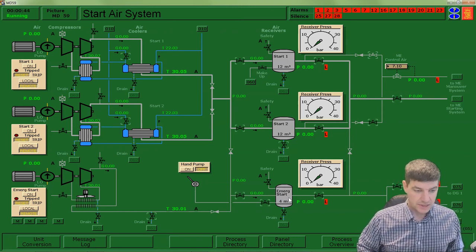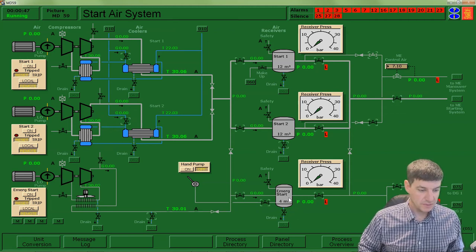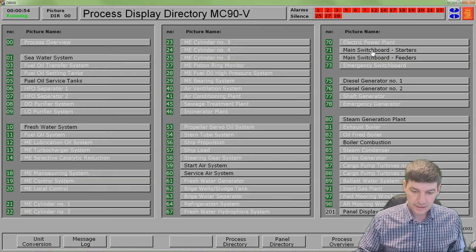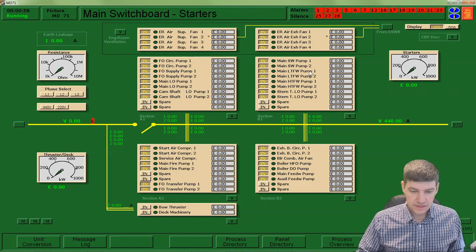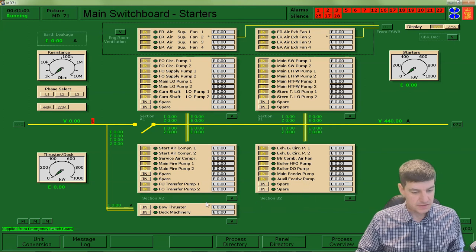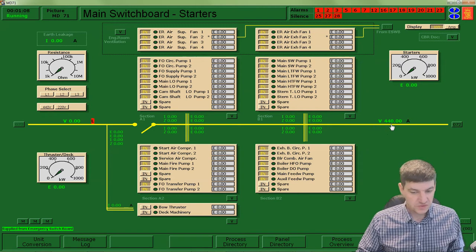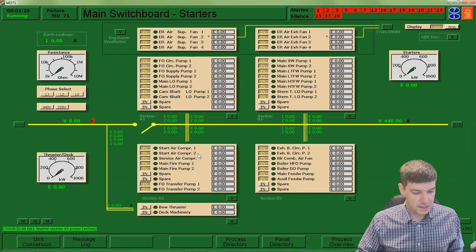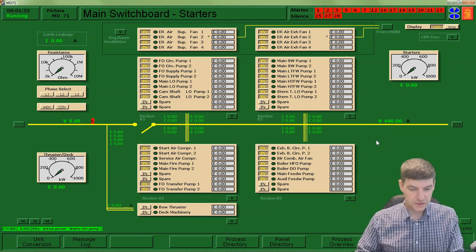The way you're set up right now, you do have electricity available, but we're going to confirm that. We can come over to our main switchboard starters, which shows us all of the electrical panels inside the plant. Right now I'm being supplied with 440 volts, so I have electricity being supplied to these panels, and it can be distributed to a number of places. It's set up so that you have power available today to air compressor 1 as well as air compressor number 2, so we can use both of those air compressors. Electricity confirmed.